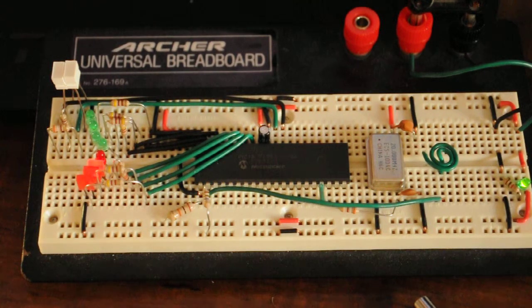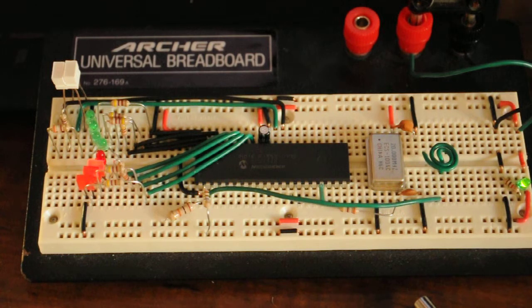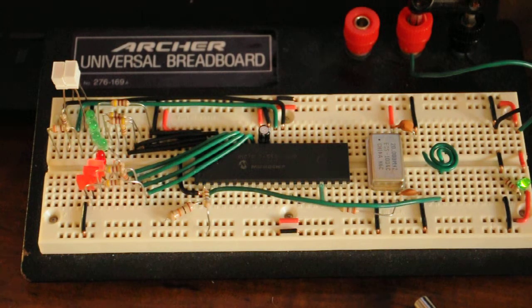I was curious about capacitive touch sensors, so I was reading up on them on microchip.com's application notes.